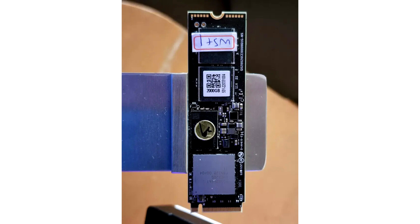This new NAND technology will bring greater densities to the market by promising higher endurance, higher read and write speeds, and better efficiency.